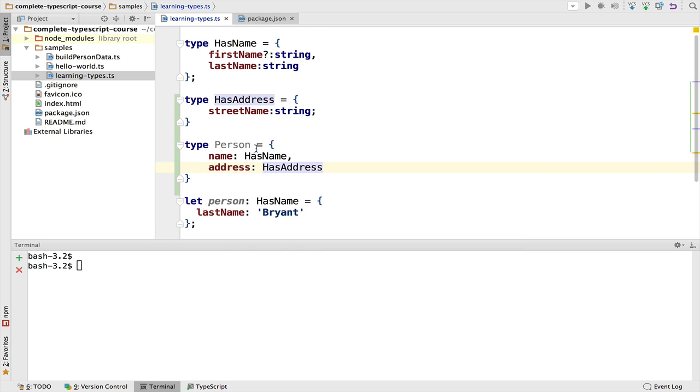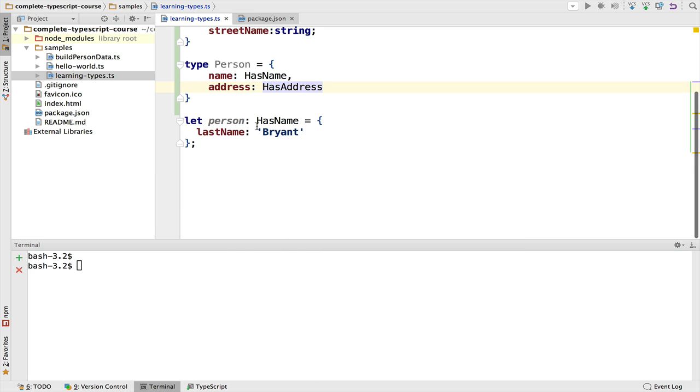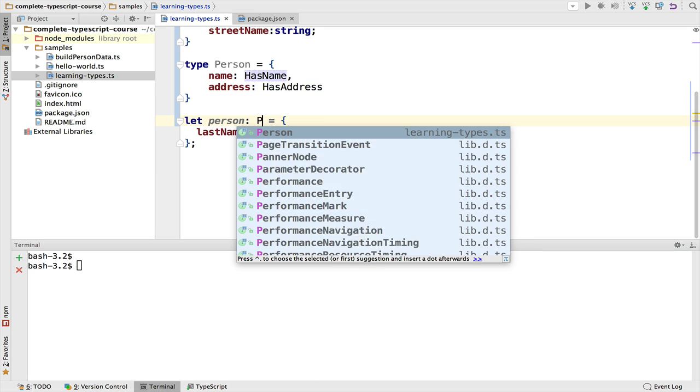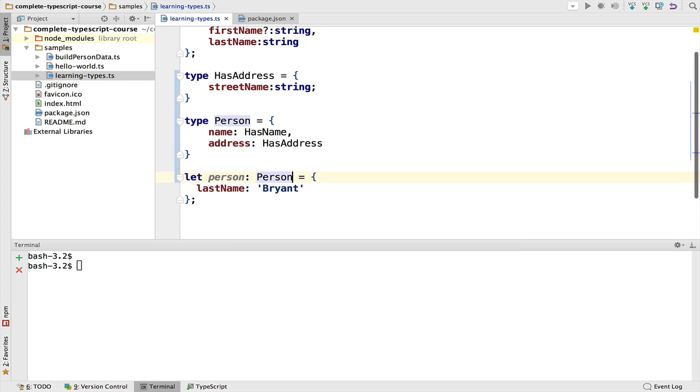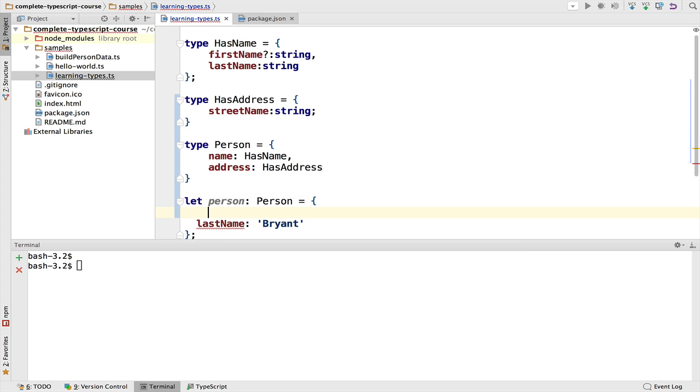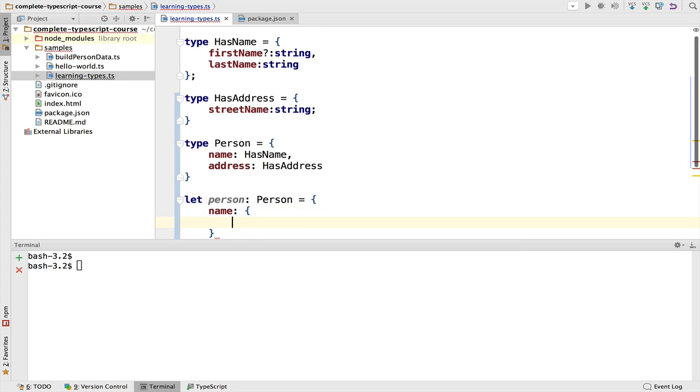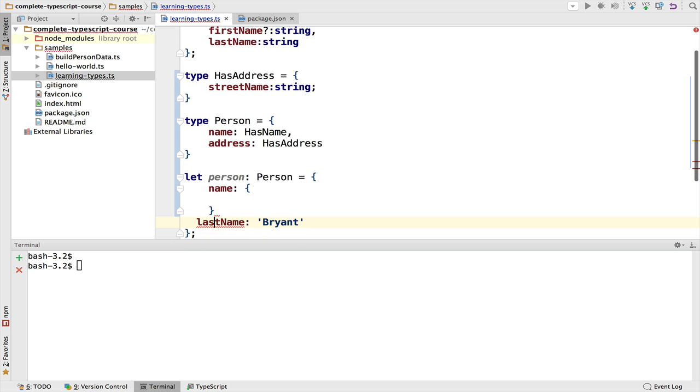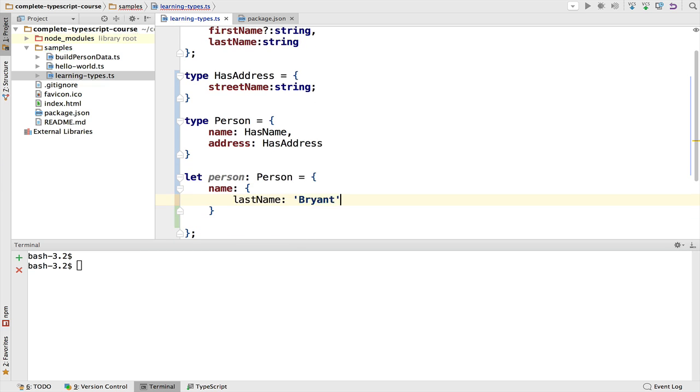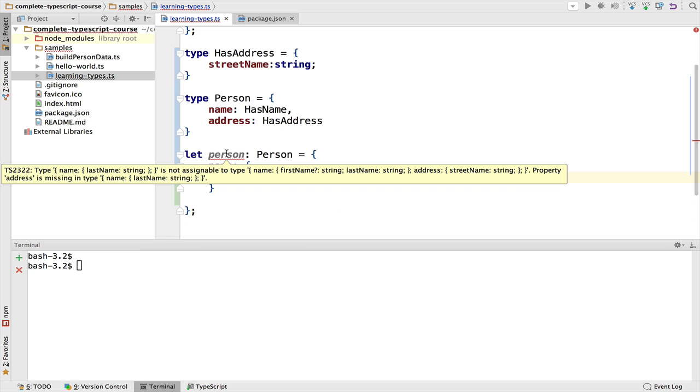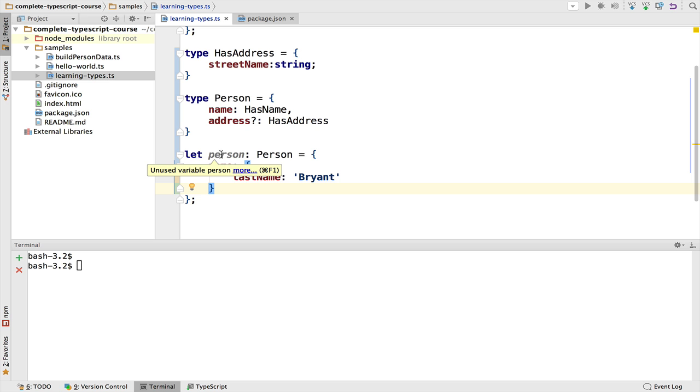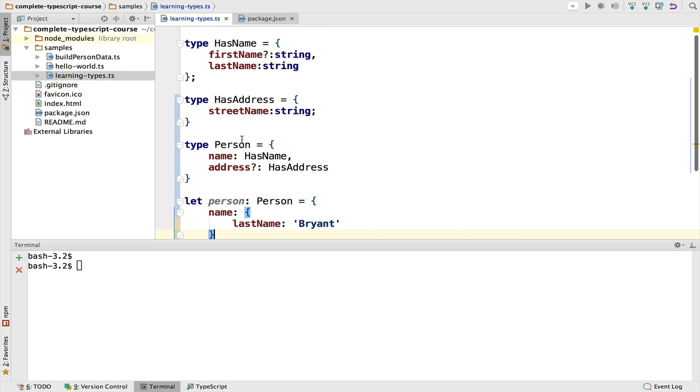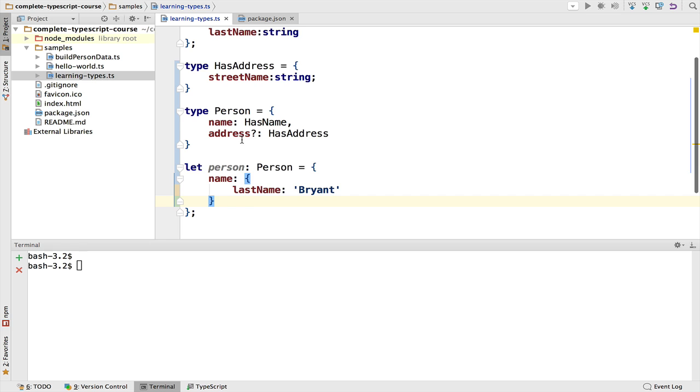So we can define here person as being of type Person, and as you can see, this is no longer working. We can add here a property name and we pass in the last name inside it. We still get an error. This means that the address property is missing, so we can mark it as optional and now we no longer have compilation errors. So as you can see, these type definitions can be combined together to produce complex types.